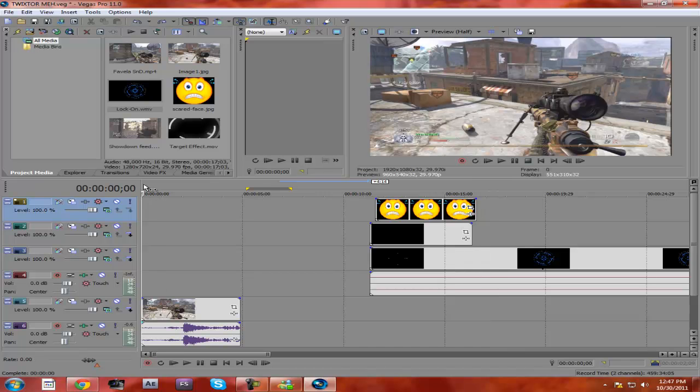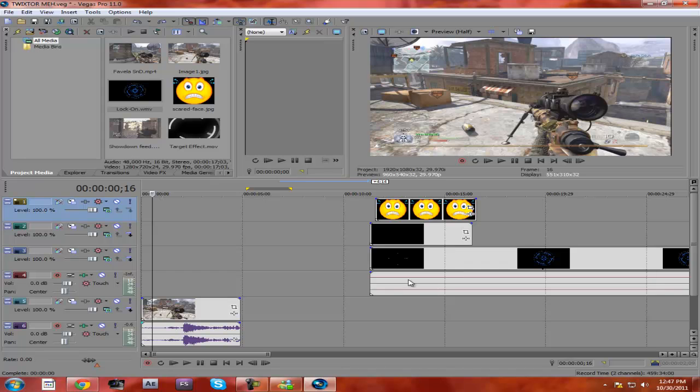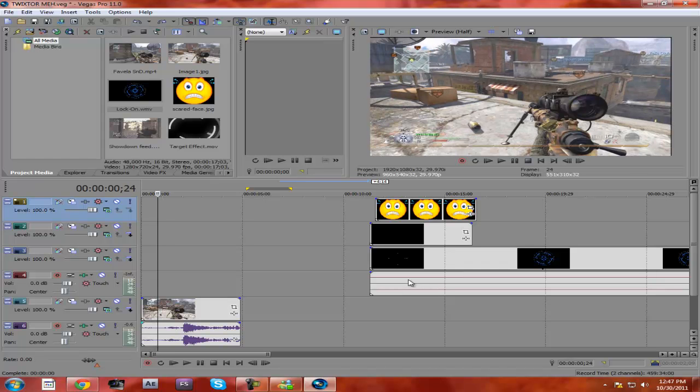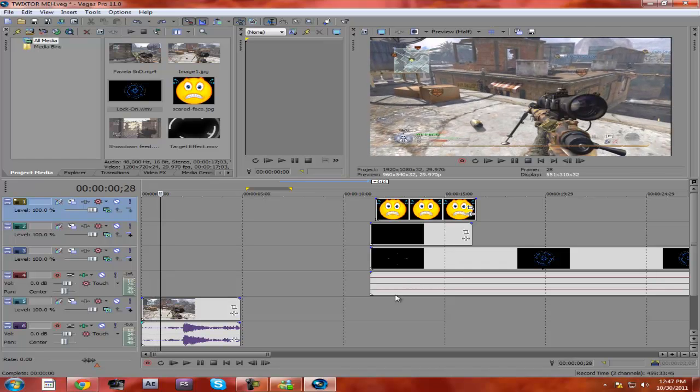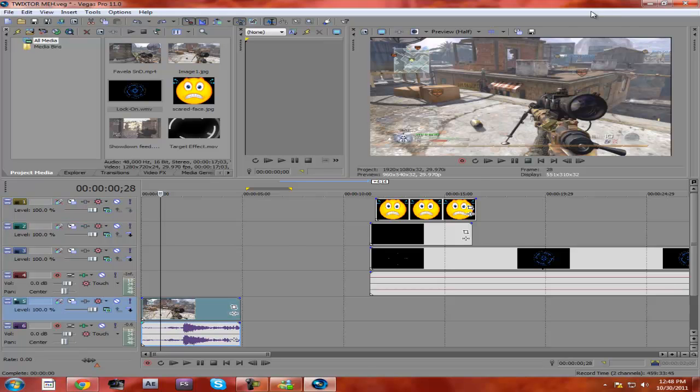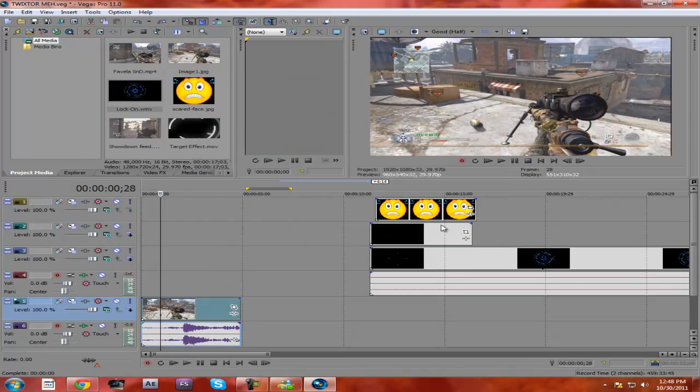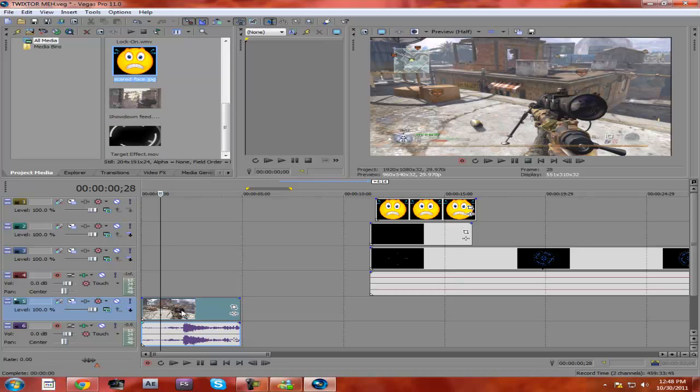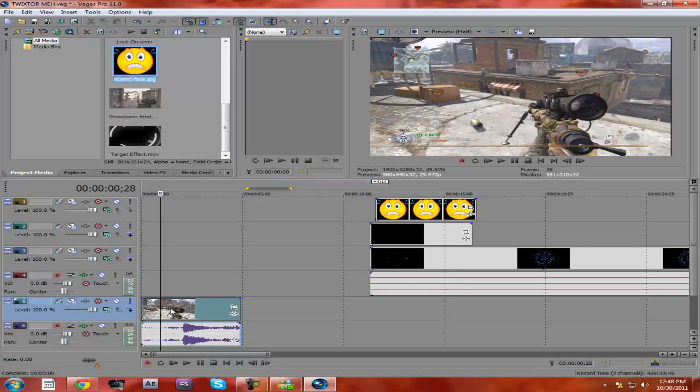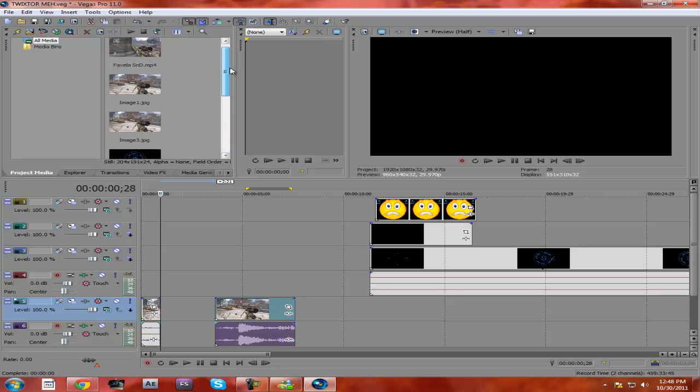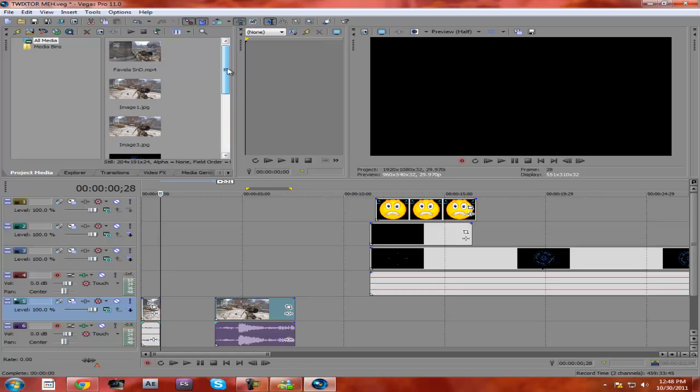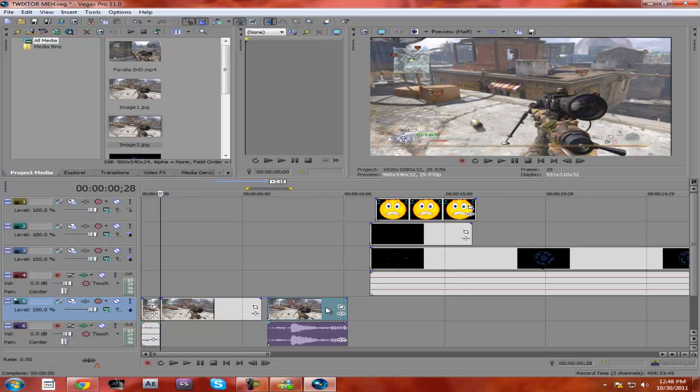All you want to do is go to where you want your first lock-on effect to be. I'm moving frame by frame with the arrow keys, so I want it there. I'm gonna select the clip, take a snapshot, save it to my desktop—it appears right there. So I'm gonna split the clip.